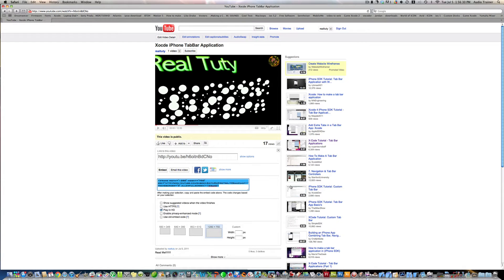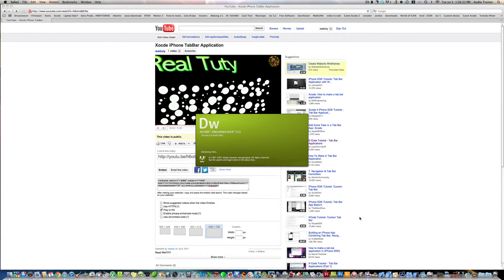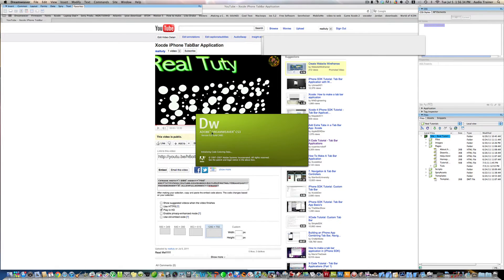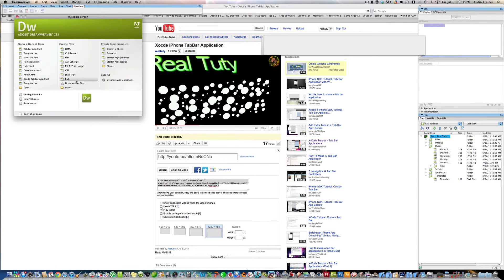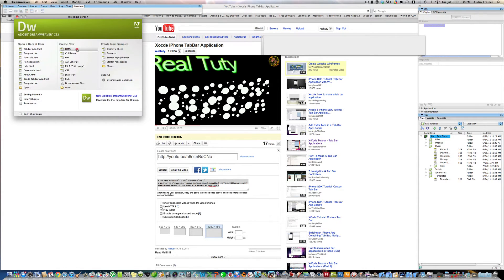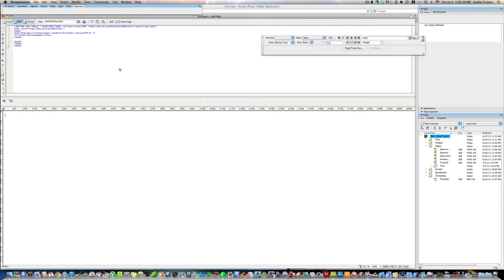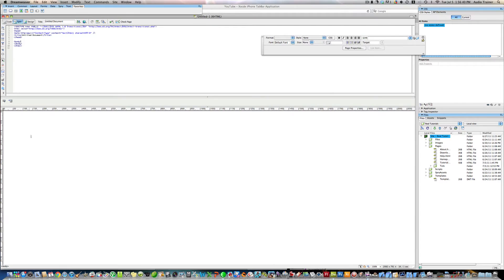Alright, now what I'm going to do is open up Dreamweaver. I'm using CS3, but this will work on anything. Alright, I'm just going to make a simple HTML page.